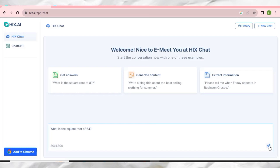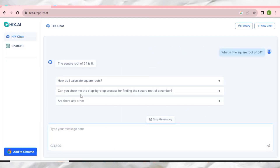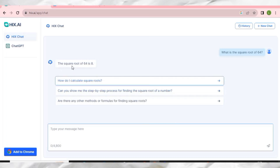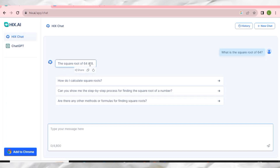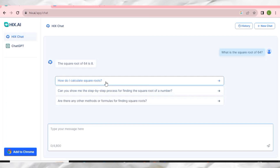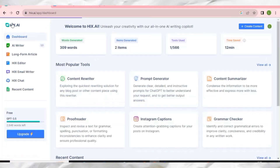Just click Enter and this amazing AI tool gives us the square root of 64, which is 8, very nicely. It also brings some related questions for you to explore. If you are a student you can utilize this tool to be successful in whatever you want to do. Let's go back to the dashboard.